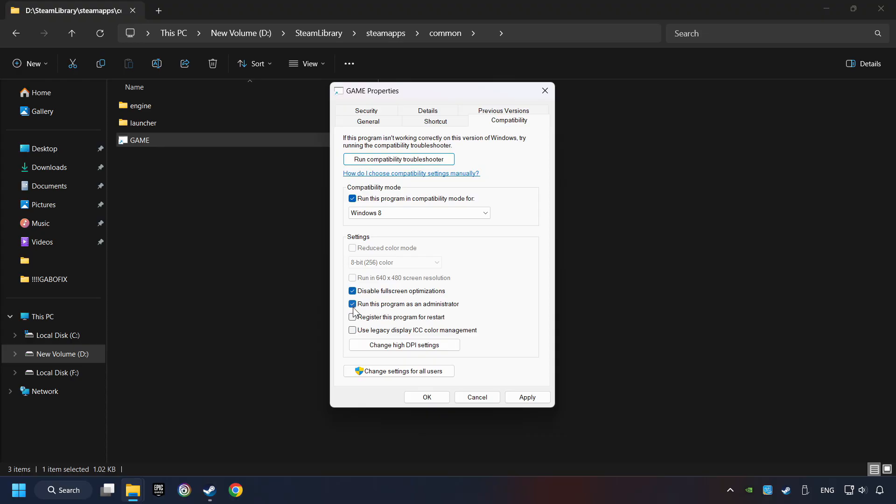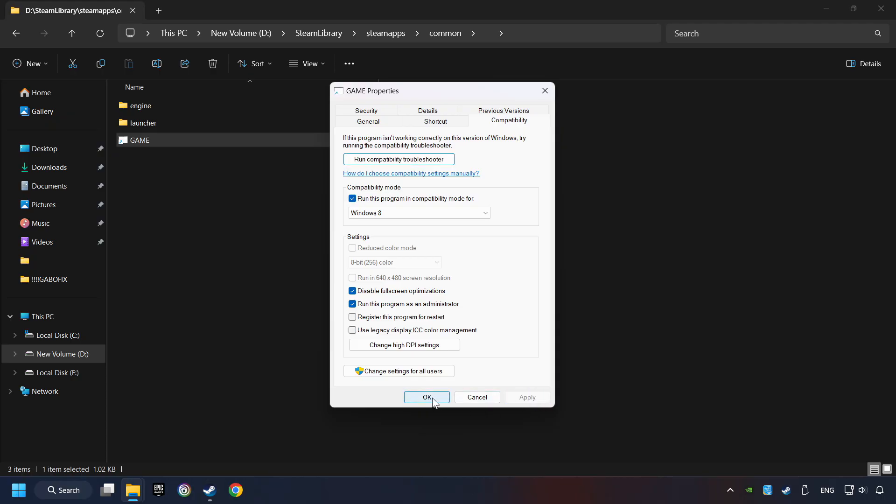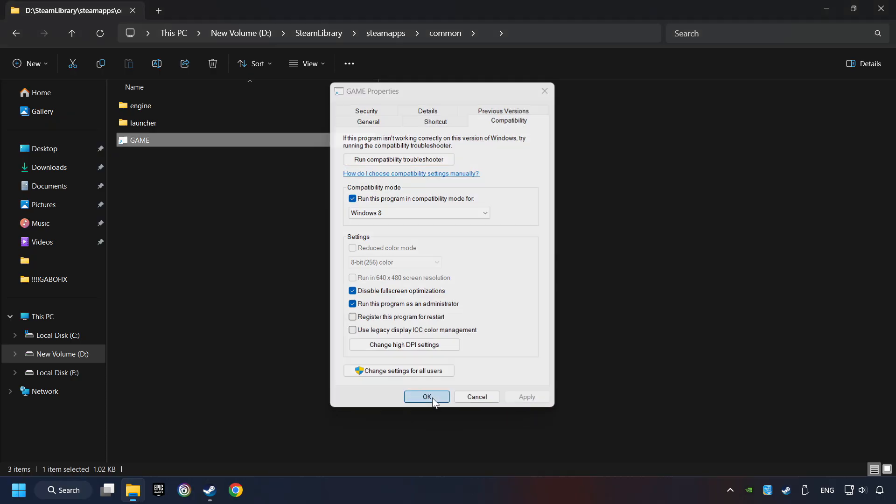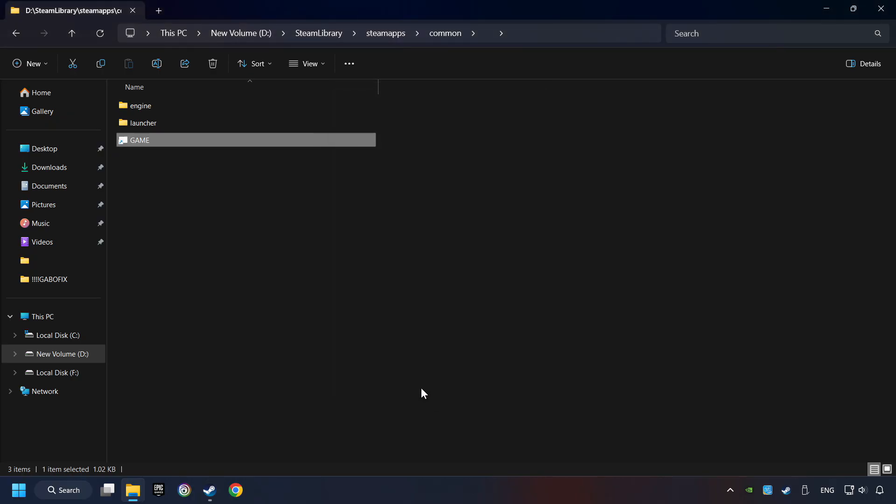The Run this program as administrator function doesn't always work. If it's enabled, it might cause the game not to start. But try it anyway. I only recommend the Run in 640x480 resolution in the worst-case scenario, as it significantly decreases the resolution quality. Click on Apply, and OK. And finally, you're ready to play the game.